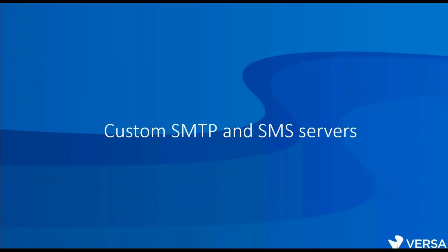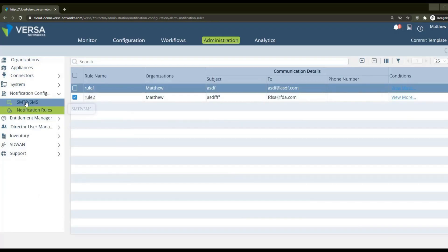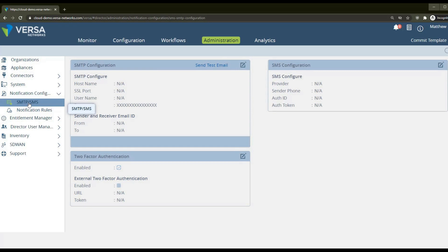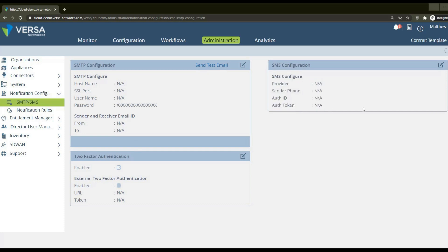Lastly, regarding custom SMTP and SMS servers: by default Versa provides you with an SMTP server and SMS gateway which can be used for test purposes. In the director GUI, in the SMS/SMTP menu, you will see hidden values like unavailable host and available SMS provider — these are implicitly configured by the system but only in test mode. If you generate too many events or too many text messages and emails, Versa has the right to block your system. It is recommended that when you go into production, you change the SMTP server to one you control, and use your own SMS gateway.